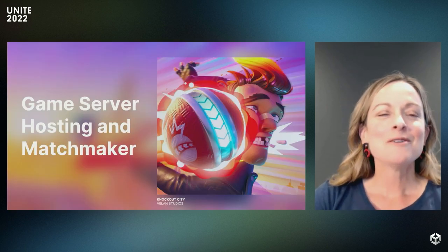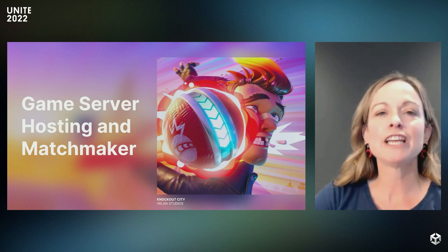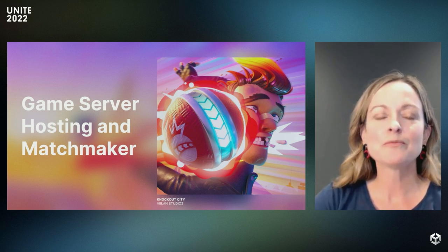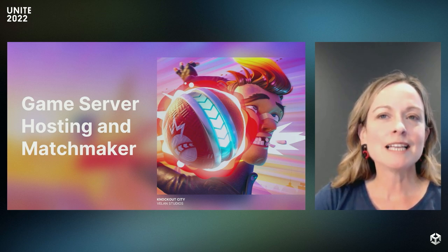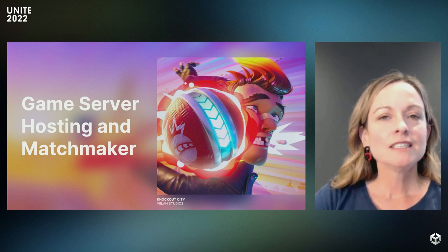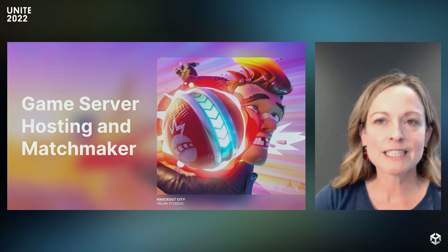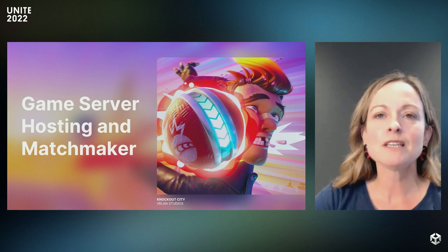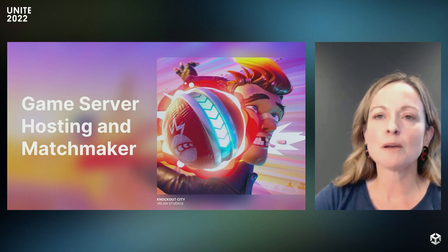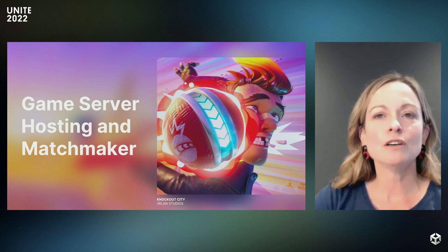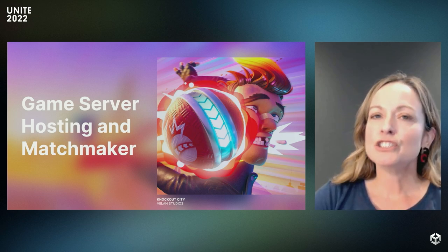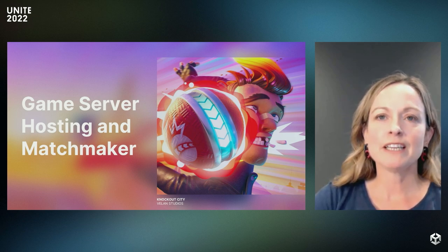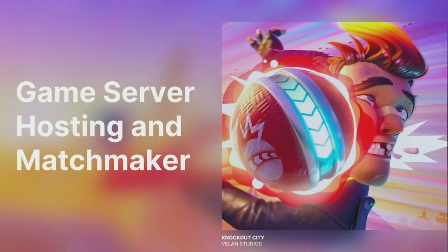First, we're going to showcase our multiplayer solutions which added self-service capabilities for game server hosting and matchmaker. Before, these capabilities were only available as a managed service offering through our sales team. Today, we've made it fully self-serve and incredibly simple to host a game and set up a rules-based matchmaking system that's customizable and delivers a better player experience. You may have seen some of this demo in the keynote, but here's a closer look at how we've made it easy to do game server hosting and matchmaking. Here's one of our multiplayer engineers, Dan, to walk you through it.